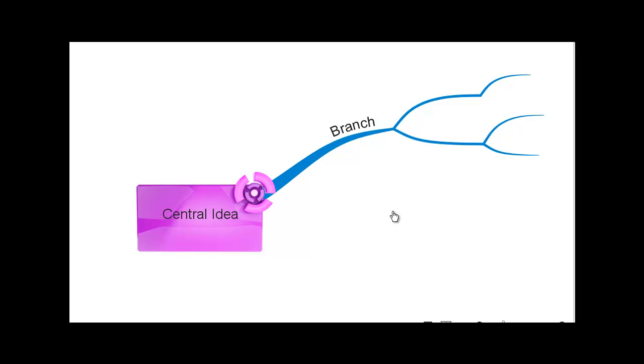You can also create box branches in the same way by hovering over the central idea, but this time you drag and drop from the orange section of the branch target.